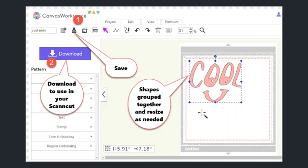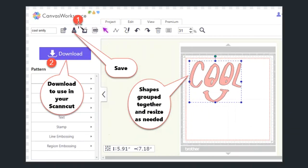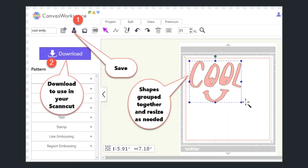That will allow me to download it to my Scanncut so that I can cut it easily. What I'll do is click the save key to save it again to Canvas workspace and my projects area. Then I can download it to my Scanncut. The other thing you can do before you download it is resize it to the size that you want it to be. And then you're done.